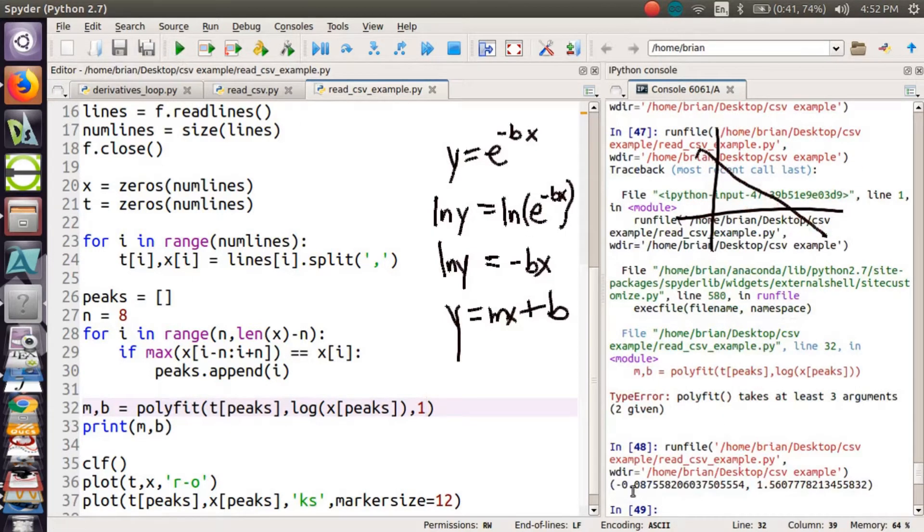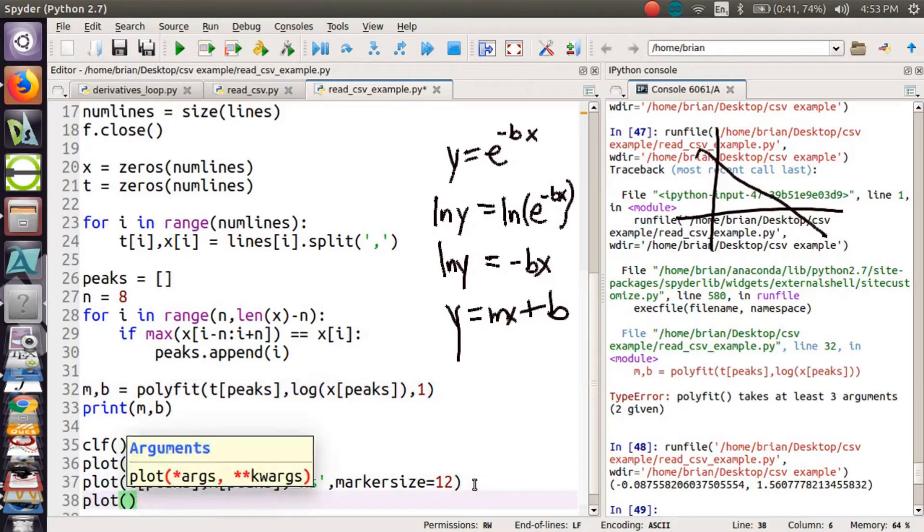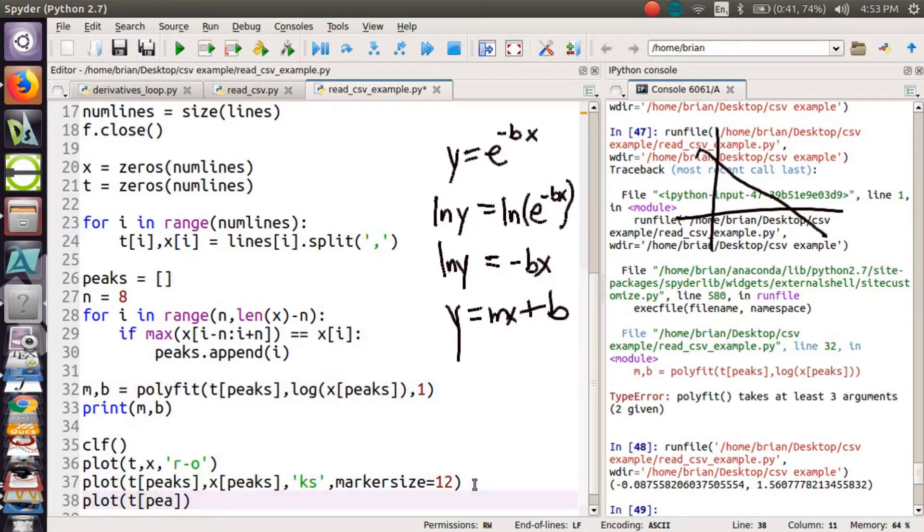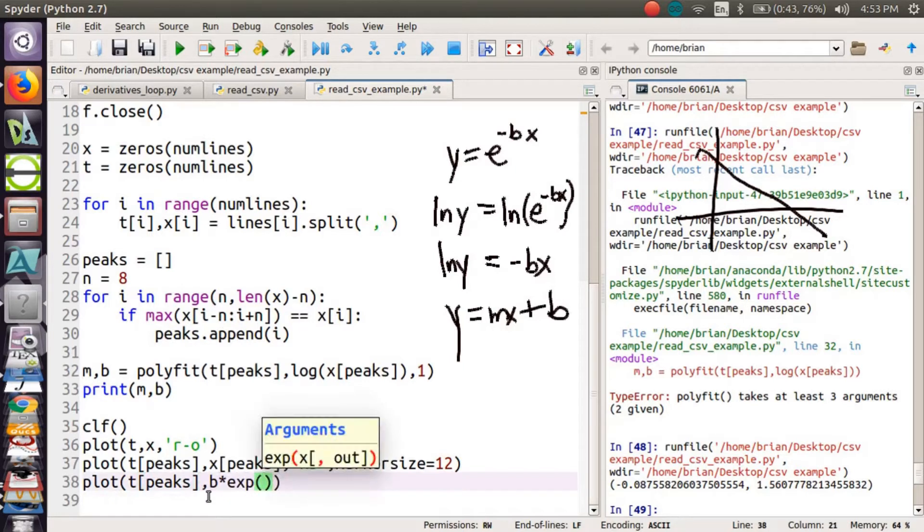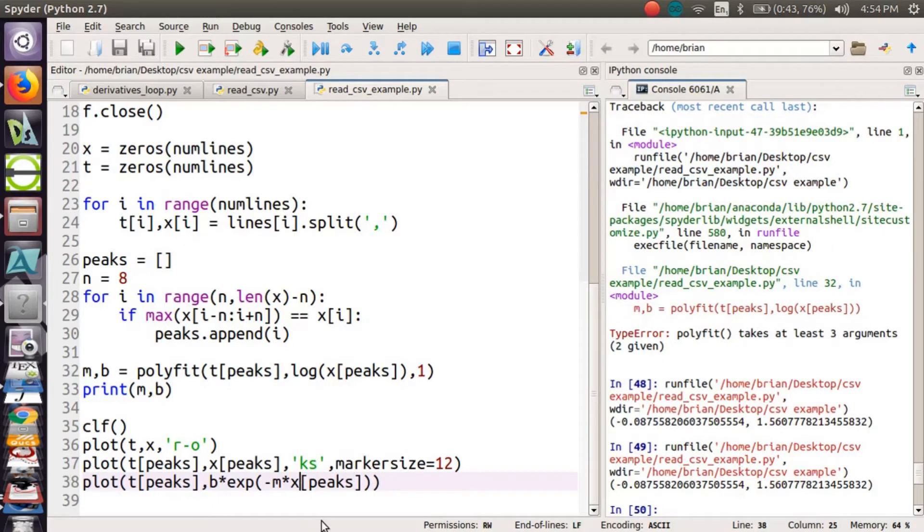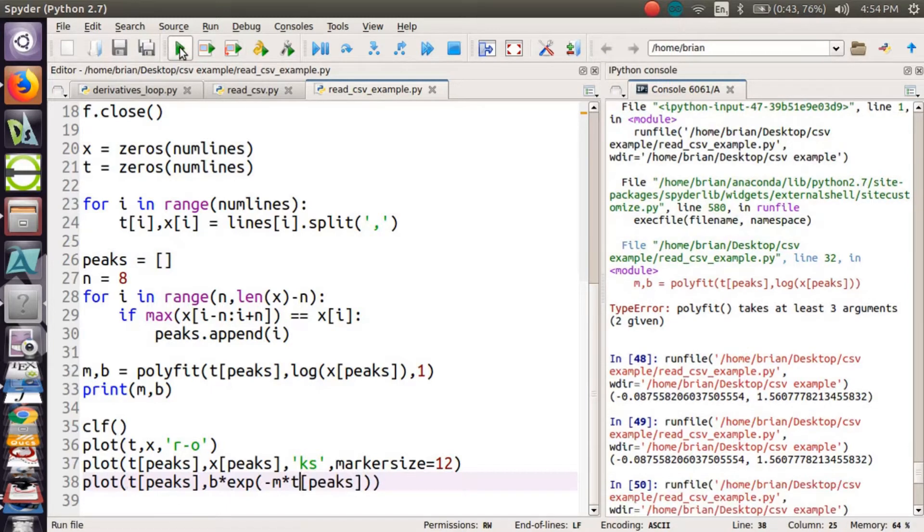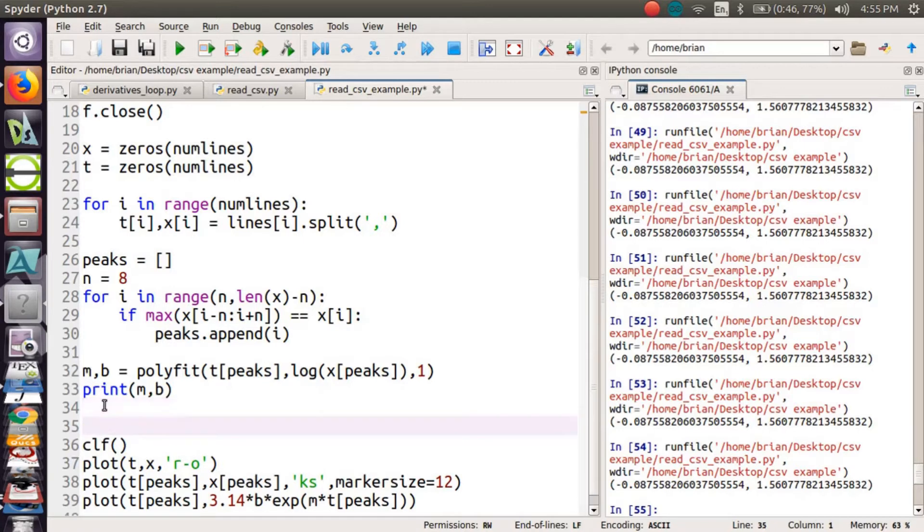So I'm getting negative 0.08. That's good. Let's see if we plot that. Can I plot that envelope function? Let's plot t of peaks. Oh, we don't want x, we want t there. These are a function of t, not x.